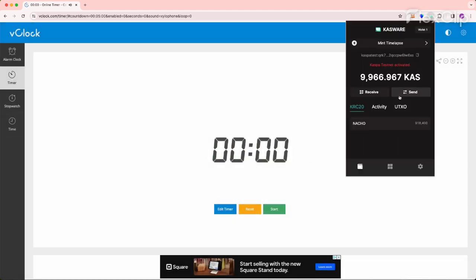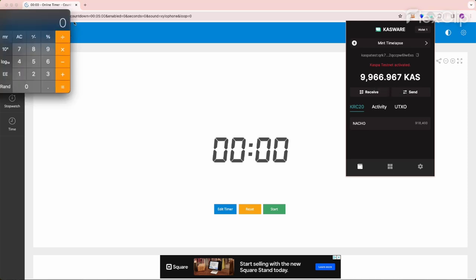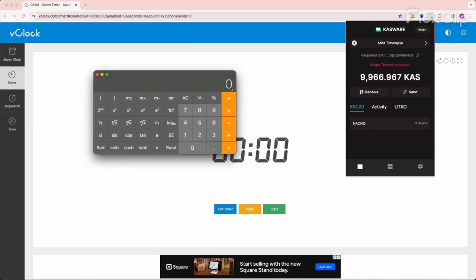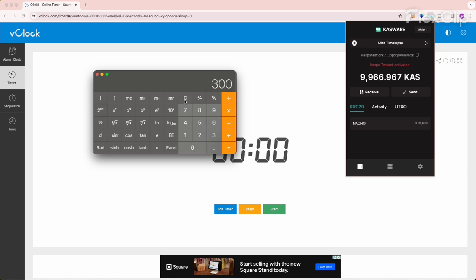So in that time, I was able to mint 918,400 Nacho tokens. And it looks like that was roughly 34 mints during that time. So let's get a calculator out here and see if that makes sense. 918,400 divided by 28,700 per mint gives us 32 mints. So 32 mints and, 5 minutes times 60 seconds. There's 300 seconds in 5 minutes divided by 32 mints. We're looking at just over 9 seconds per mint.